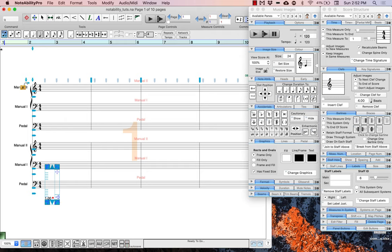There are a couple things we need to do before we can begin to enter notes into this score. We need to first change the spacing between the staves. To do this, go to the tools menu and select the staff spacing tool.